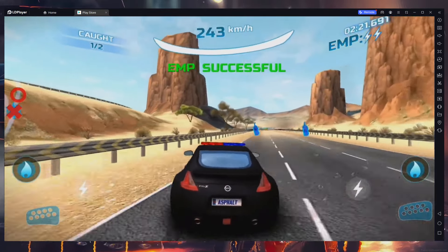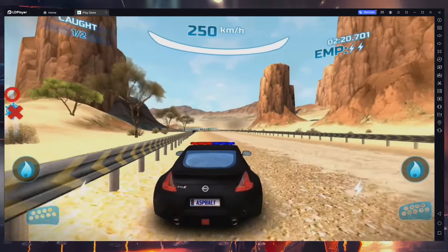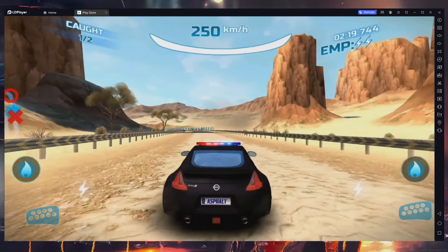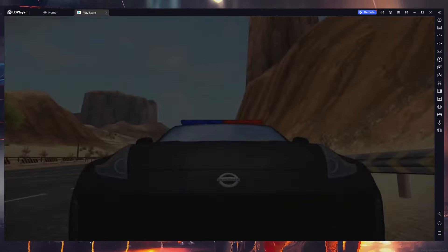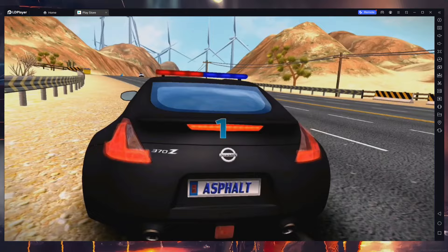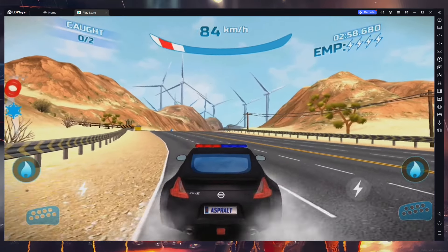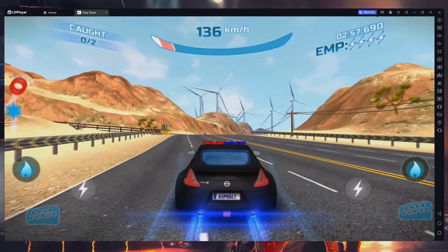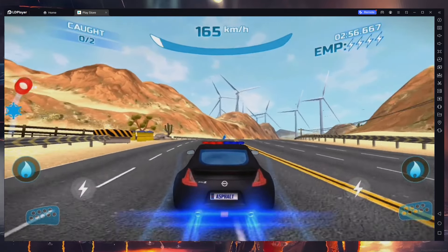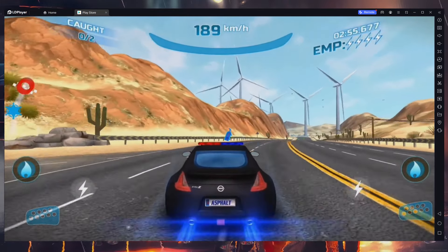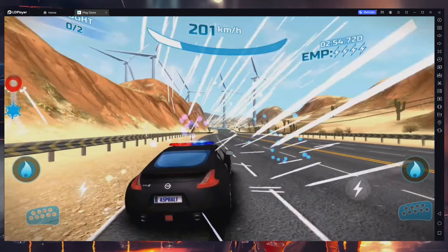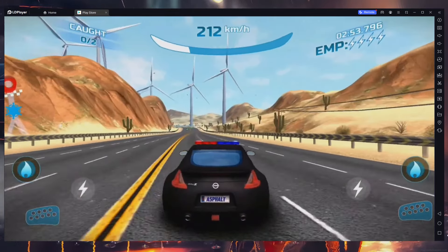What's up guys! In this tutorial I will show you how to play Asphalt Nitro on your Windows PC. This guide is designed to be clear and straightforward. To play Asphalt Nitro on your PC, it's necessary to use an Android emulator like LD Player.